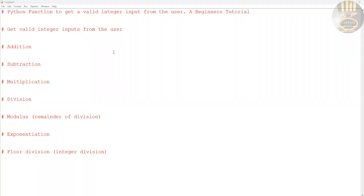Hi guys and welcome to this Python tutorial on how to create a function to get valid input from a user. This is a beginner's tutorial.